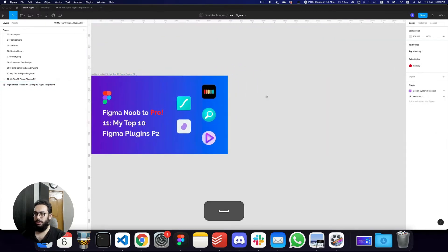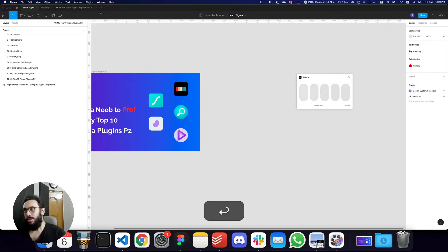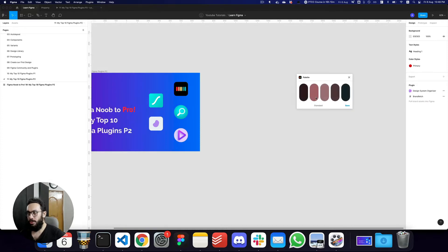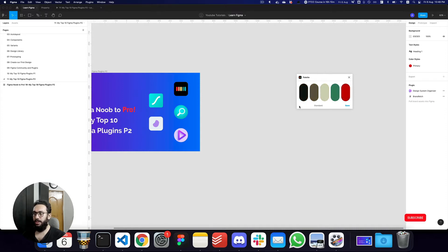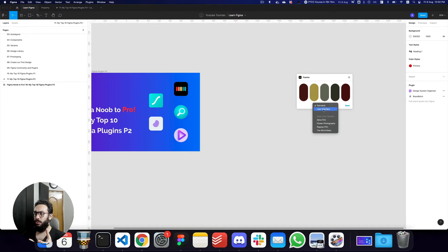The first one is probably a very simple one, which is the Palette plugin. The Palette plugin allows you to pick a palette. If you click here, you can see some tooltips when you hover over it. If you keep clicking, it keeps rotating different colors, and you can pick what sort of colors you actually want.